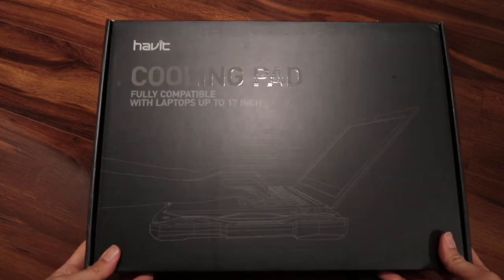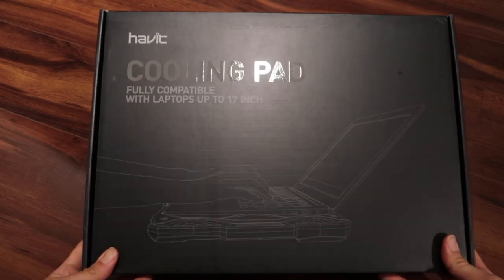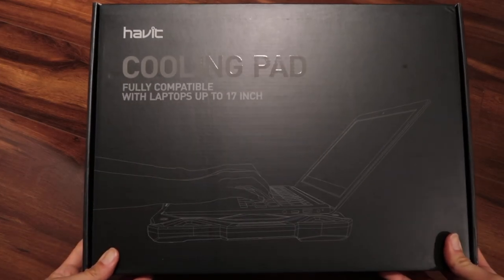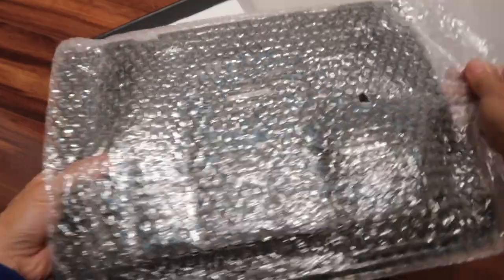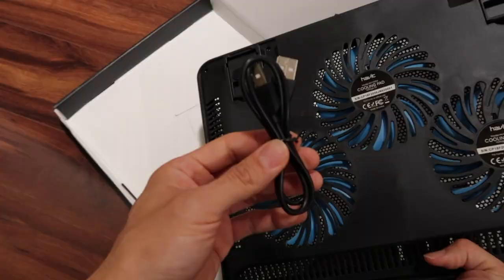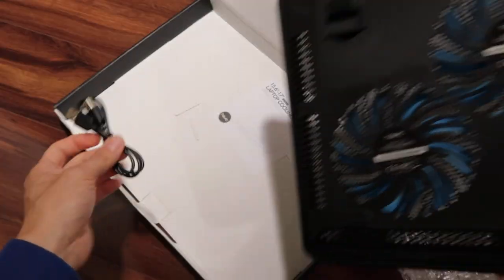Let's unbox this Habit cooling pad. It comes with a USB cable.